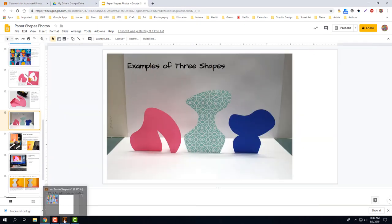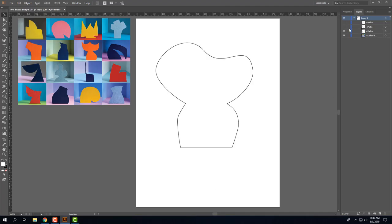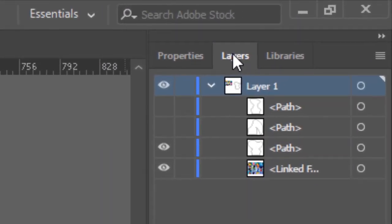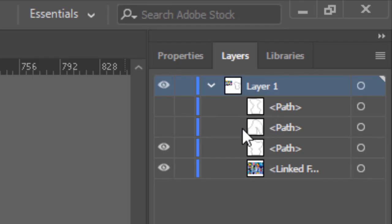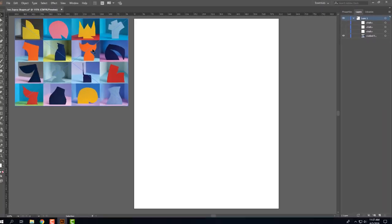Let's go ahead and look at Illustrator and these are my shapes. So over here in the layers panel, layer one has three sub-layers. So when I printed these out, all I did was turn the eyeball icon on and off and then printed them out one at a time.